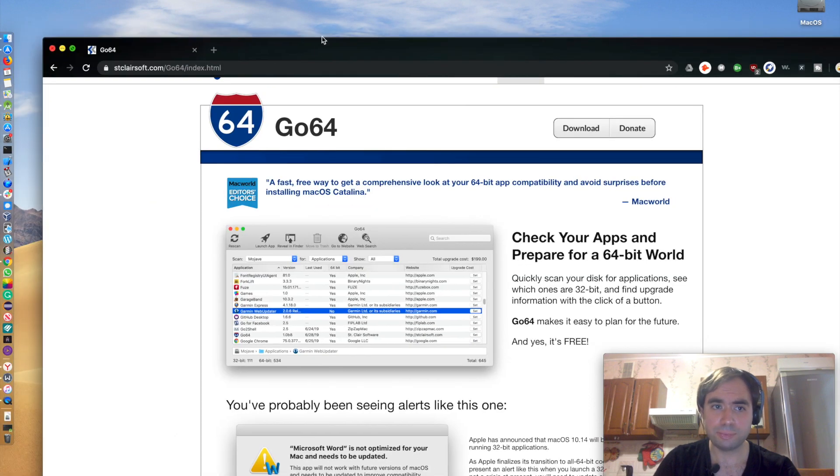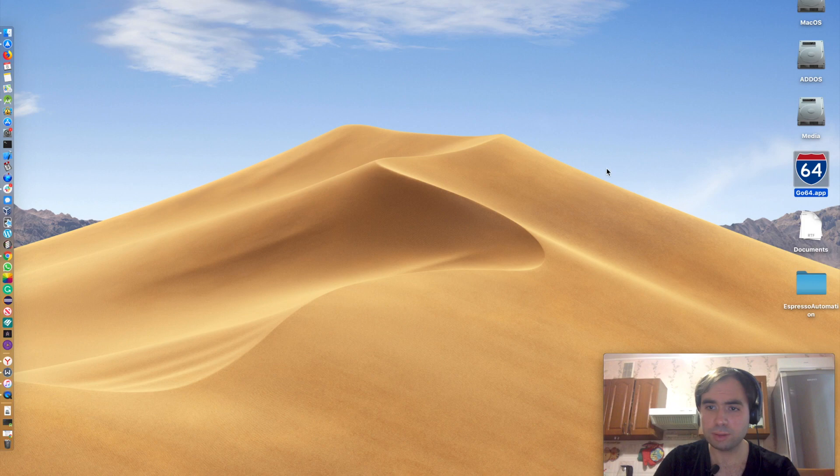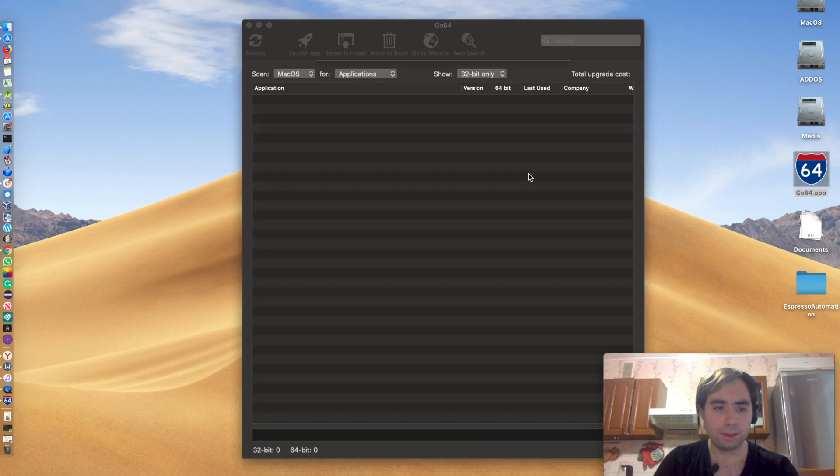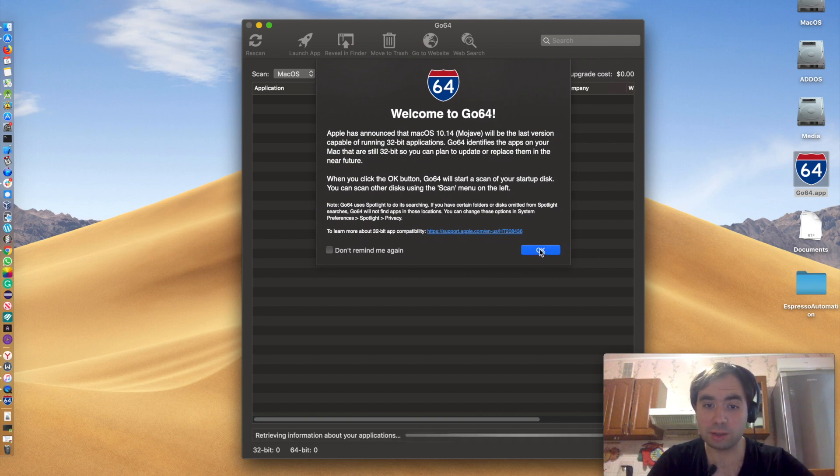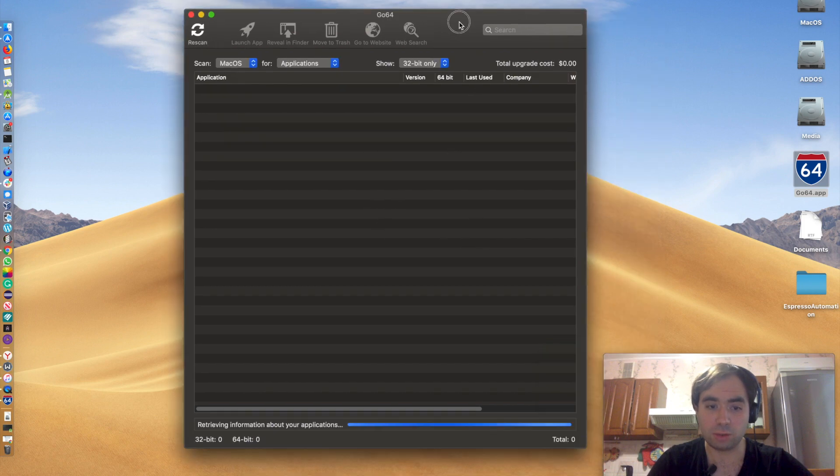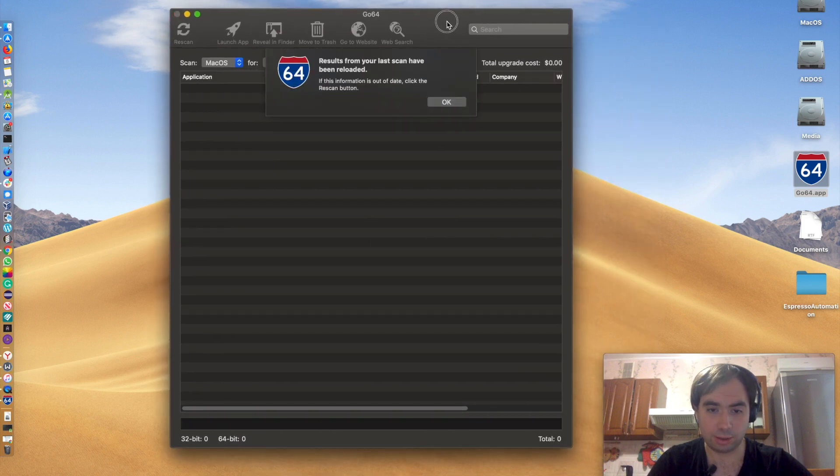So here's this app just called Go64. It takes a while to launch. It shows this message and since I already scanned, it's gonna show me the applications that are already scanned.